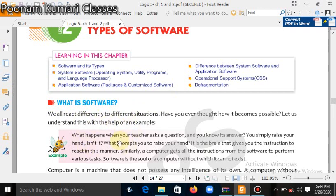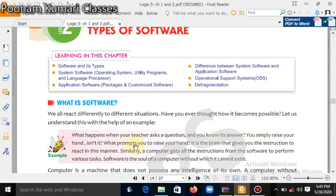Let's understand with this explanation. We all react differently to different situations — we all behave differently in different situations. Have you ever thought how? Let us understand with the help of an example: what happens when your teacher asks a question? If you know the answer, you simply raise your hand.